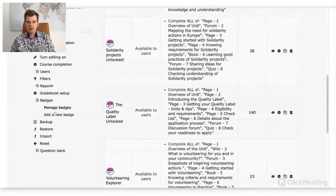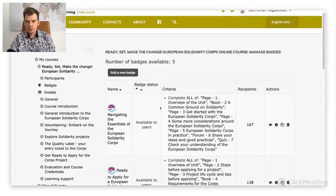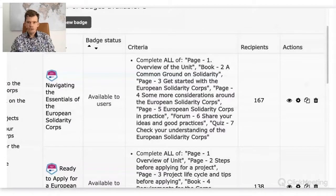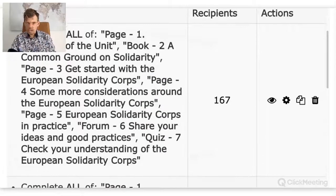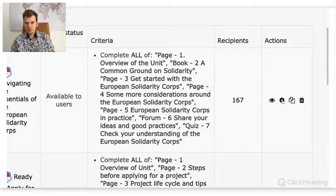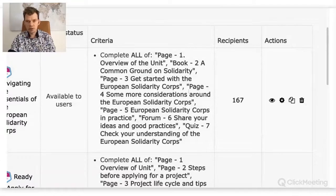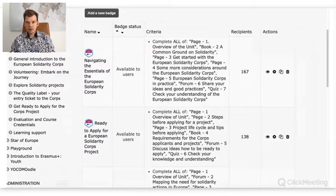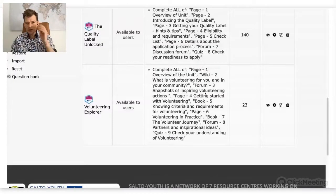I'll click manage badges. When you click manage badges, you can see more options — you can disable access so people cannot access the badge, go to settings, make a copy of a badge and edit things, or delete a badge. For example, I'll take the volunteering explorer badge and make a copy. Basically you will get exactly the same view if you start a completely new badge.